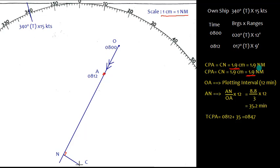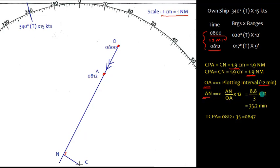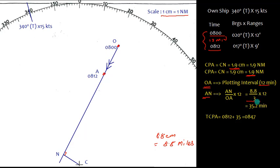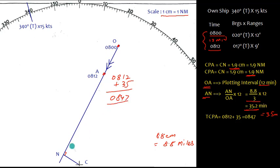The plotting interval is 12 minutes (0800 to 0812). In 12 minutes the target moves from O to A. The time to CPA (TCPA) is calculated as: AN divided by OA multiplied by 12. Measuring AN gives 8.8 centimeters = 8.8 miles. So TCPA = 8.8 ÷ 3 × 12 = 35.2 minutes, rounded to 35 minutes. Adding 35 minutes to 0812 gives TCPA at 0847, at which time the target will be at the CPA position.